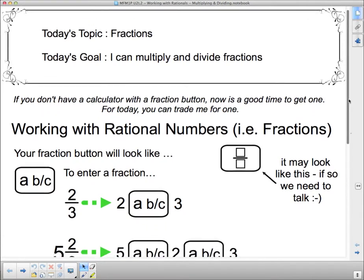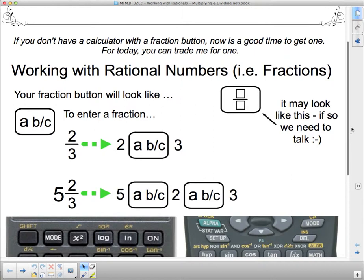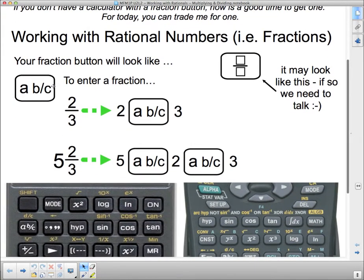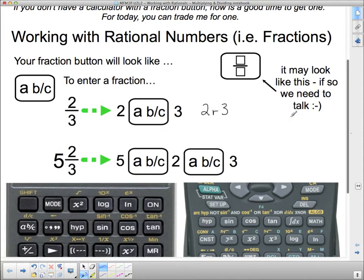Working with rational numbers, we're going to have a quick look at what the fraction button on a calculator looks like. Your fraction button will look like this: a, b slash c, most likely. To type in 2 thirds, you would type in 2, then hit this button, and then type in 3. What that looks like on your screen — and it's different for different calculators — sometimes it looks like a little r, something like 2r3. Sometimes it might look like 2l3, but something along those lines with a little jagged mark showing the slash between the fractions.